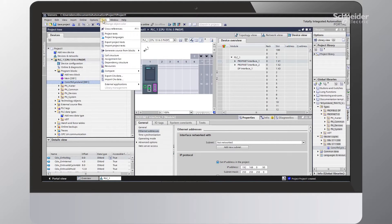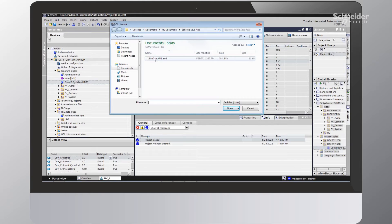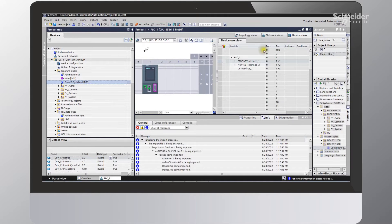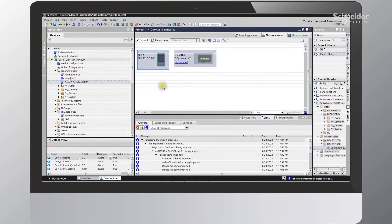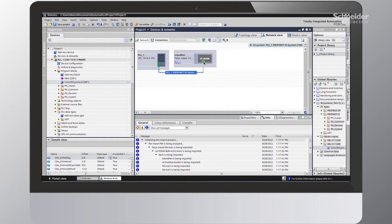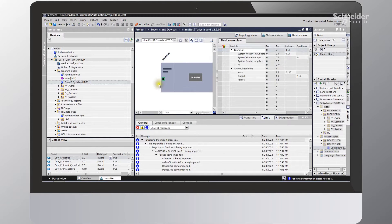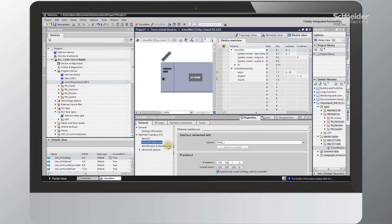Now we'll go back into TIA Portal. We'll go to Tools and import that file — it's Import CAX Data — and find the AML file that we just created. I'll select that and click Open. If I go to Network view, you can now see where we have our PLC added to our project as well as our TSIS Island. We'll need to virtually link the two together. I'll go ahead and do that now, then go into Topology view and do the same. Next, I'll check the IP address of the TSIS Island in TIA Portal, which is correct — this IP address was brought in with the AML file we just created in SoMove.